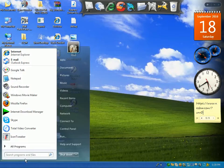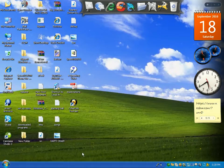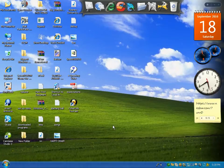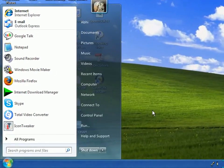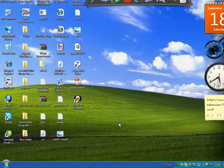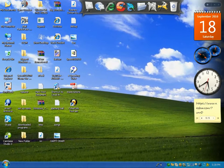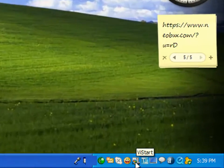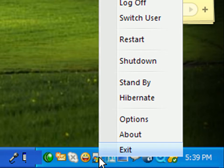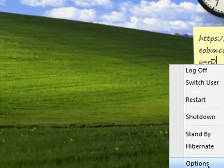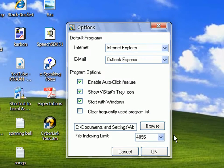Now there's a Start menu that looks like Windows 7. To remove that Start menu, just right-click on this restart icon over here and click on Options.